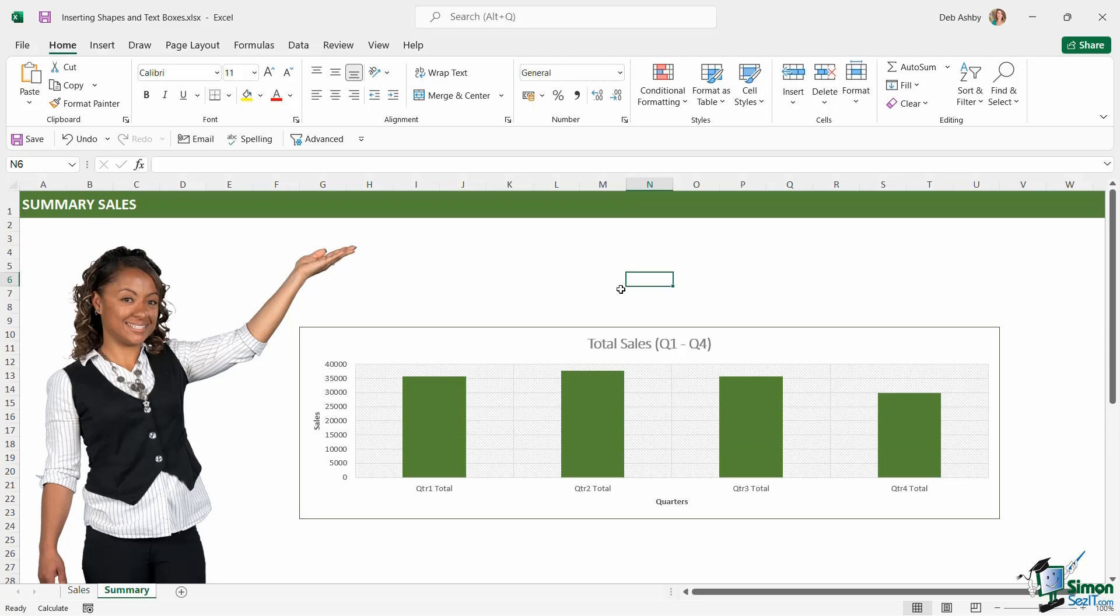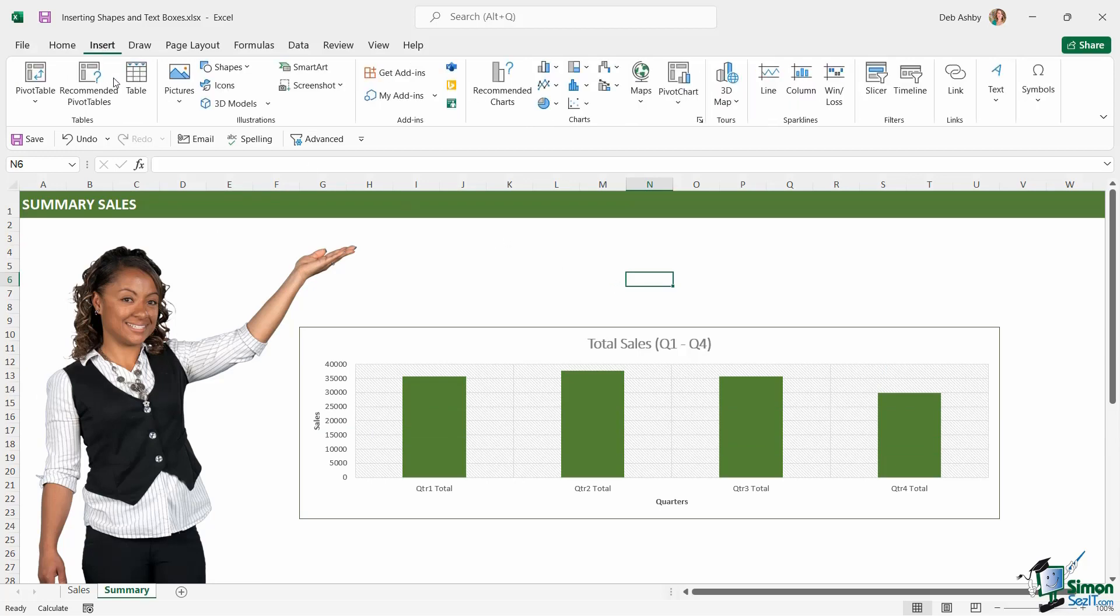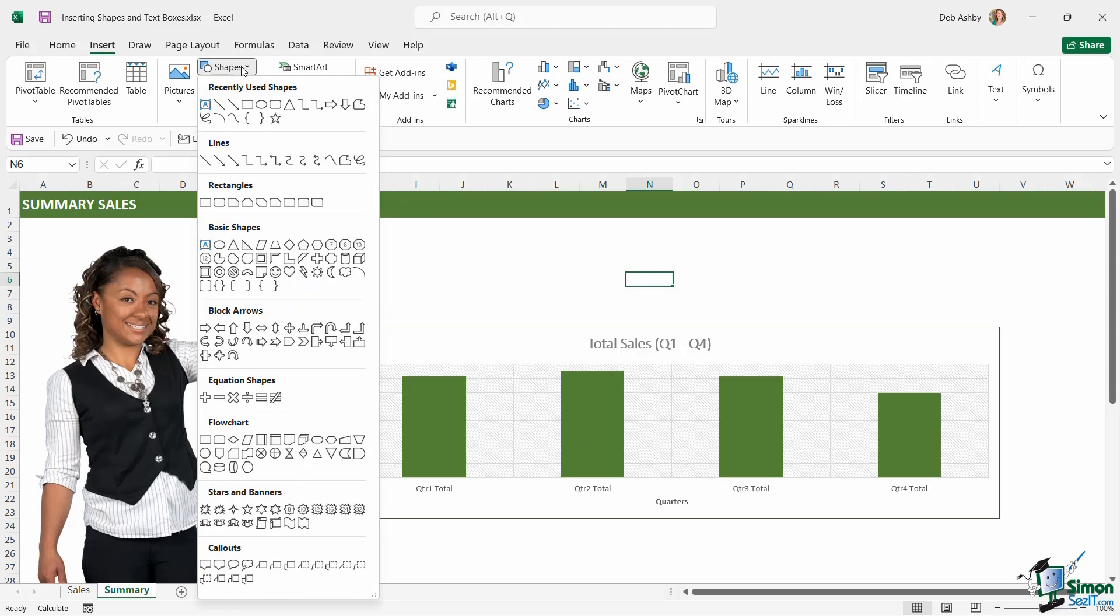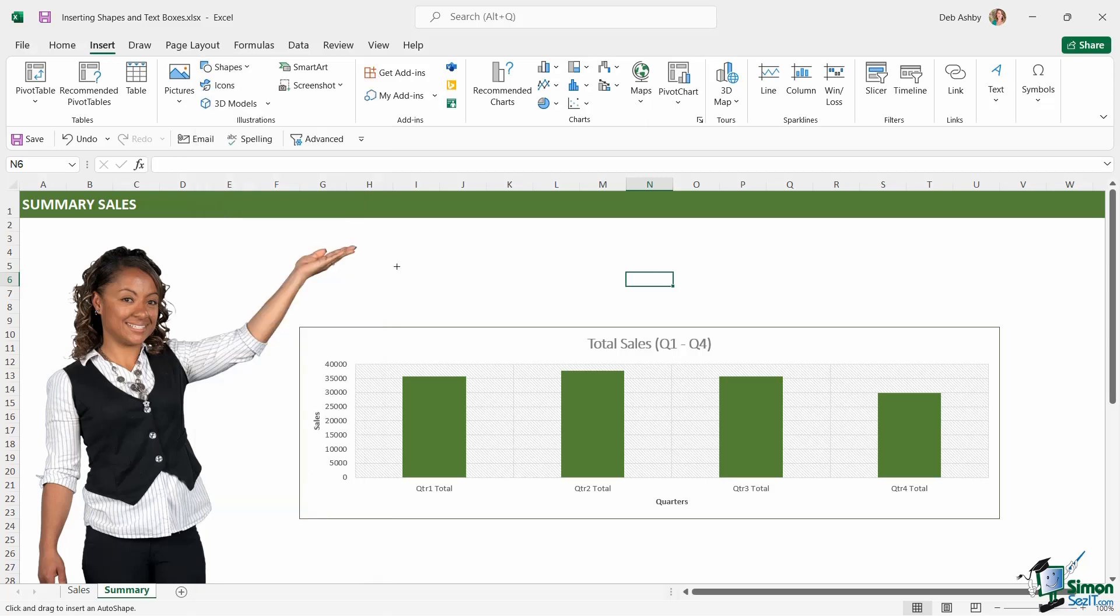So now that we have our cutout image, let's add in our shapes. So up to insert, into the shapes drop down, and I want a rectangle, but I think I'm going to have a rounded corner rectangle. Let's select and let's draw our first rectangle.